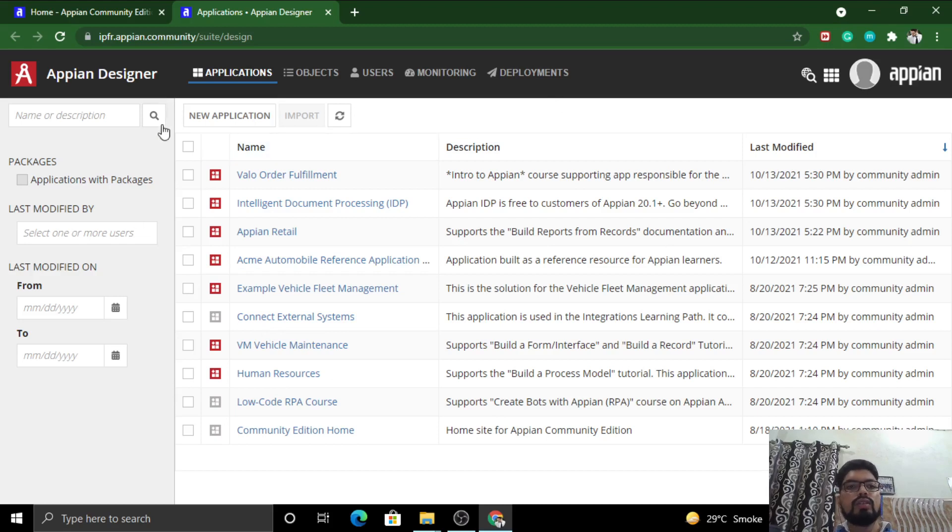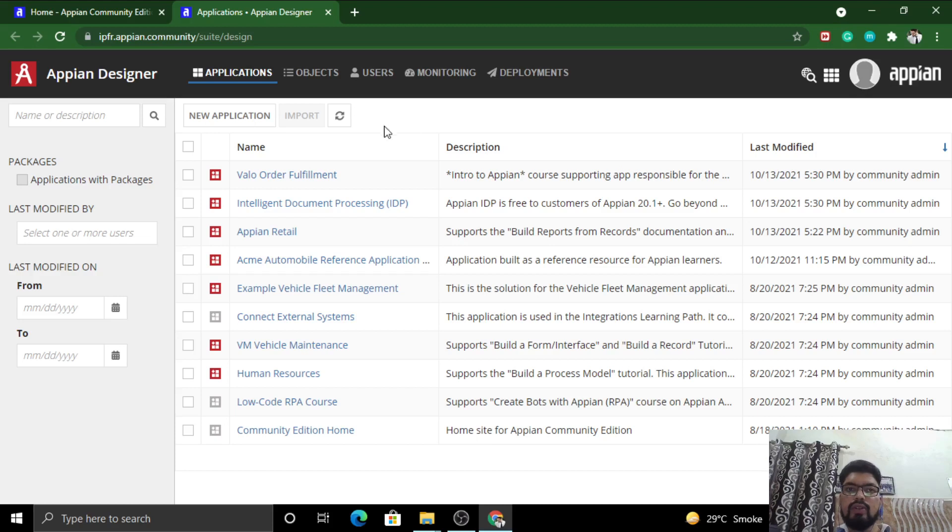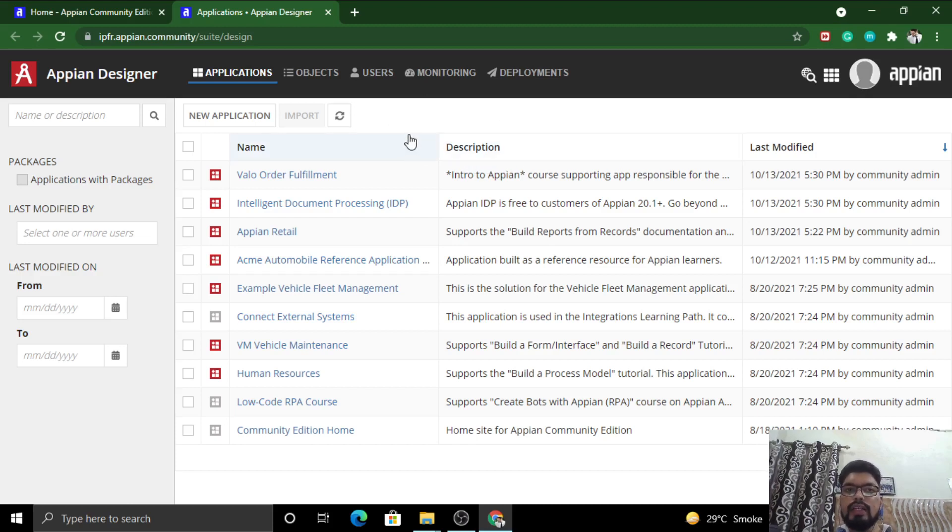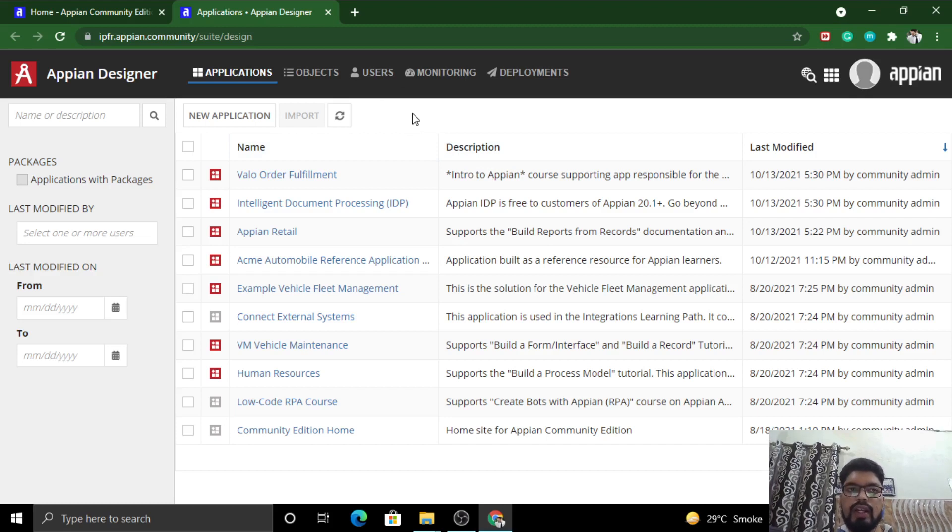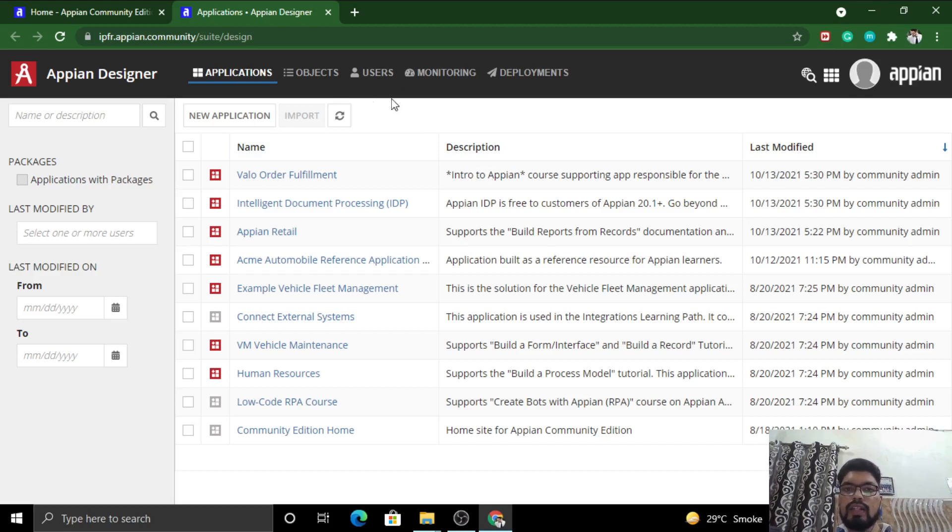This is basically a high level walkthrough of Appian Designer. We'll be creating an application in the next video. I just want to give you a complete walkthrough of how it feels when you are in Appian Designer and what are the different components when you're navigating through it.